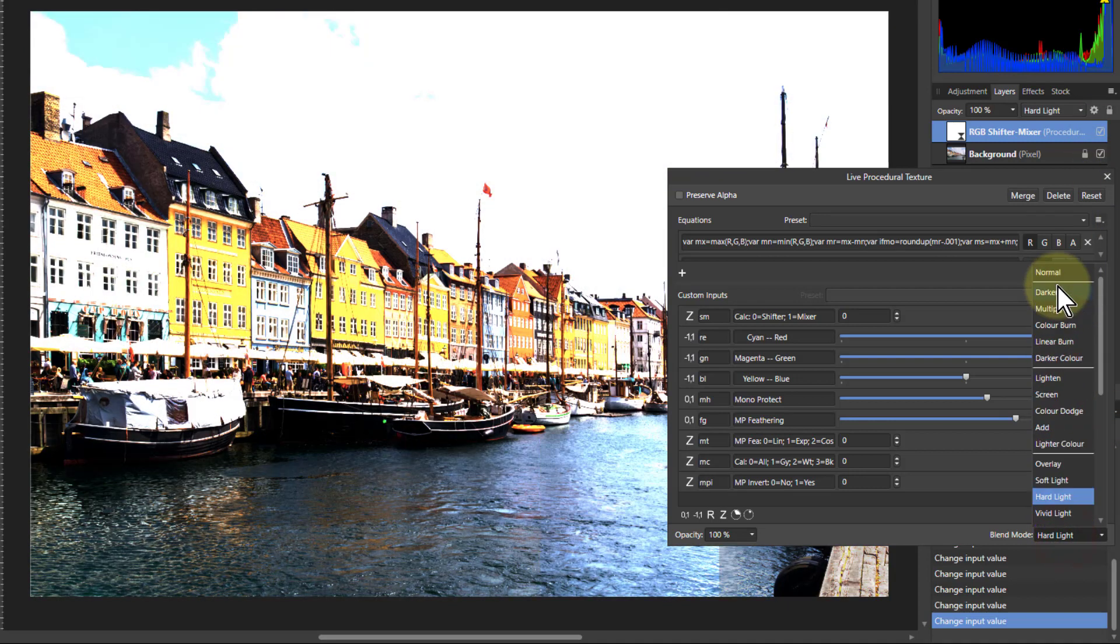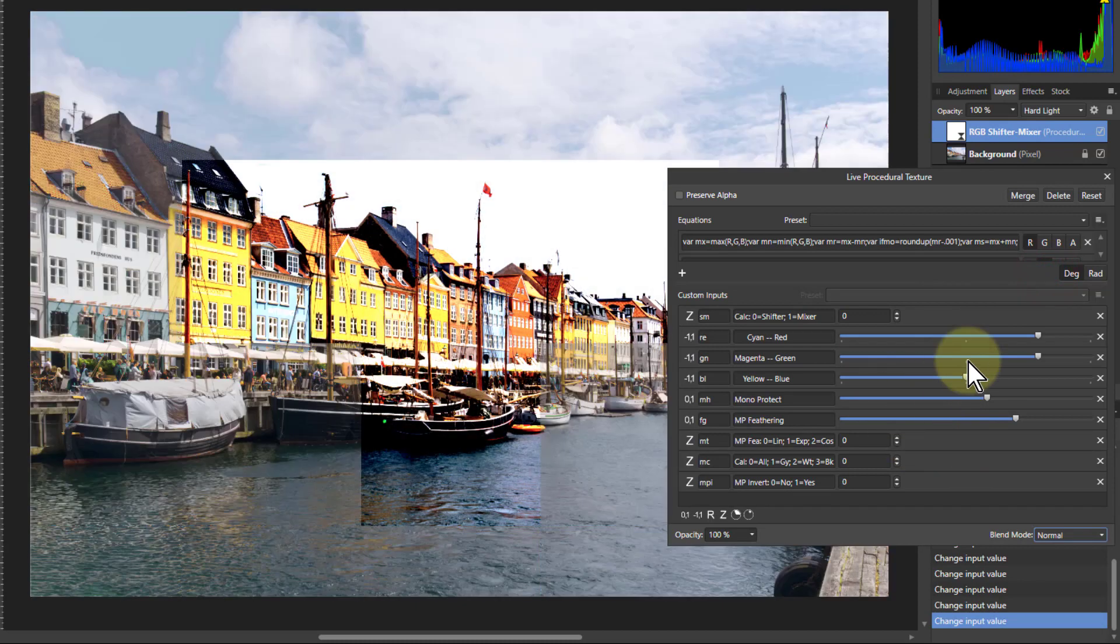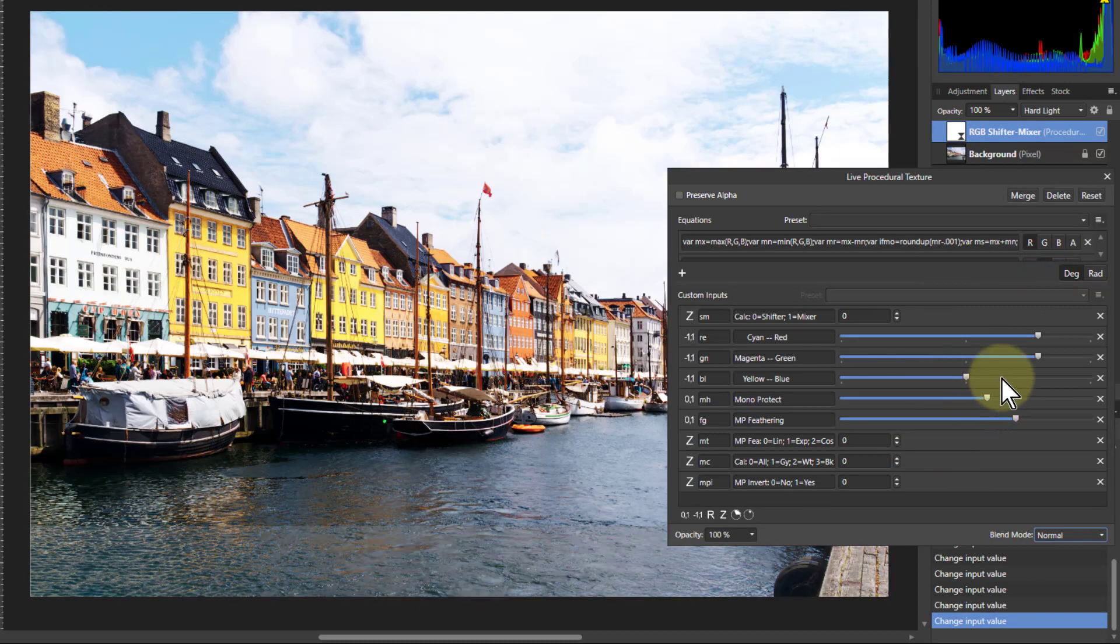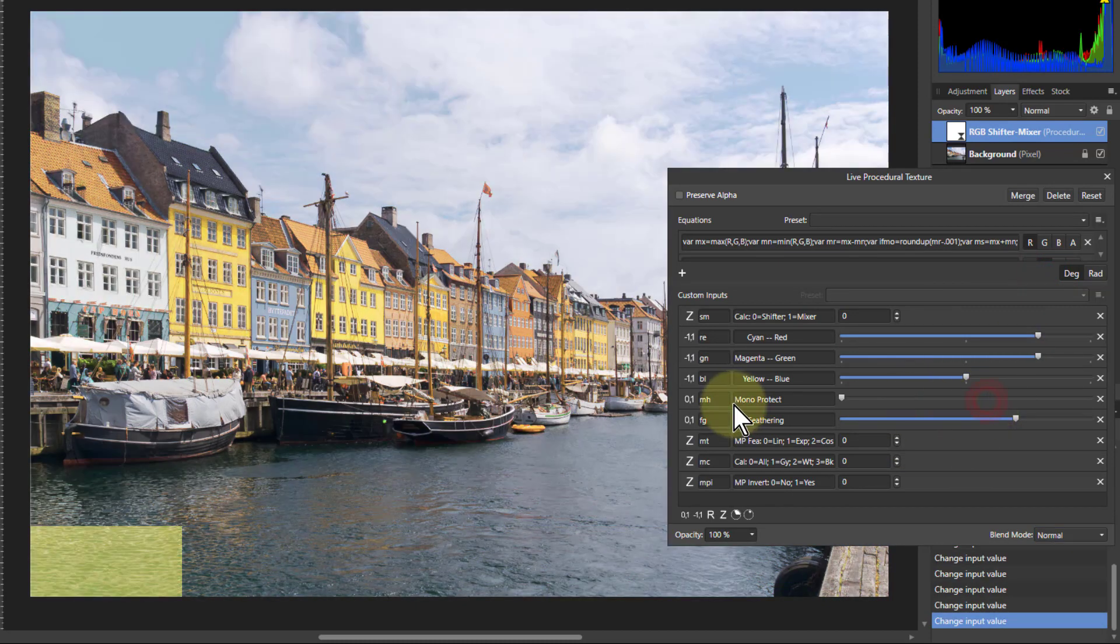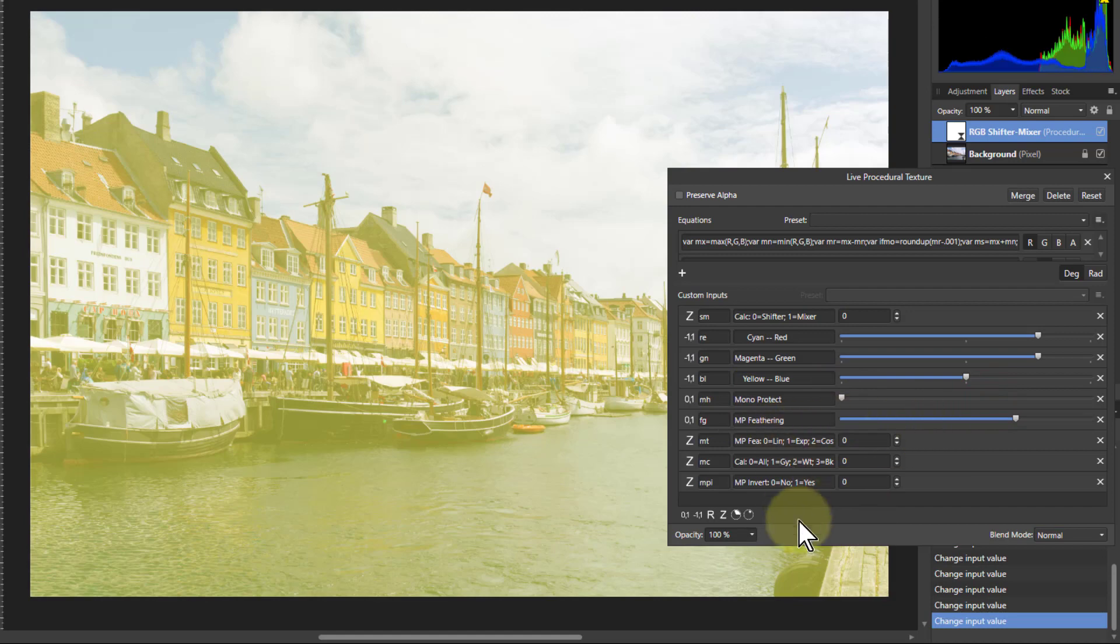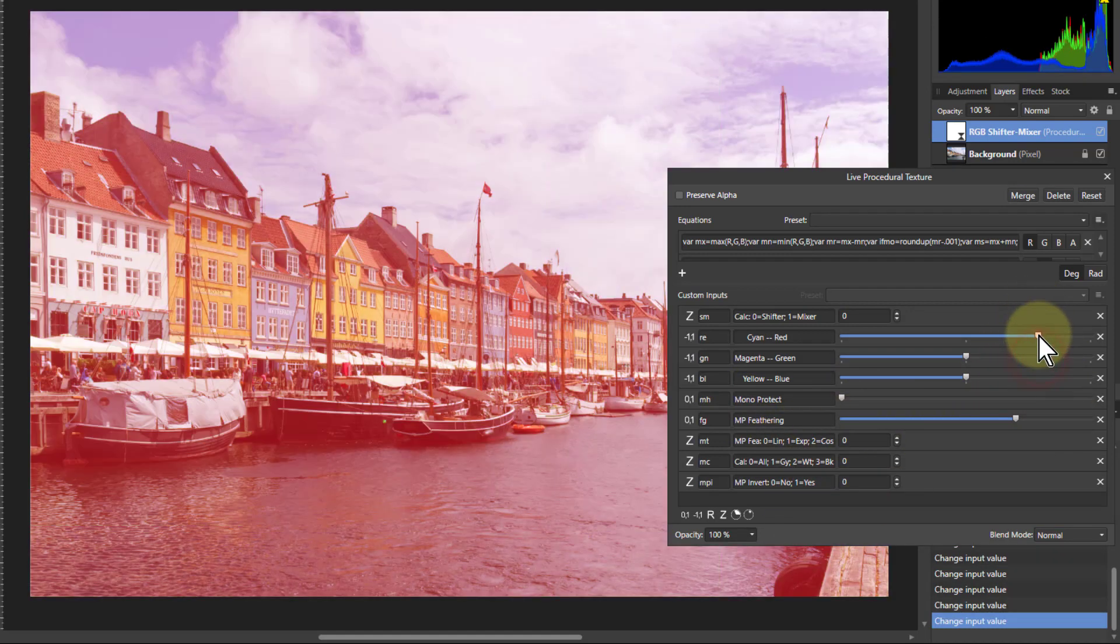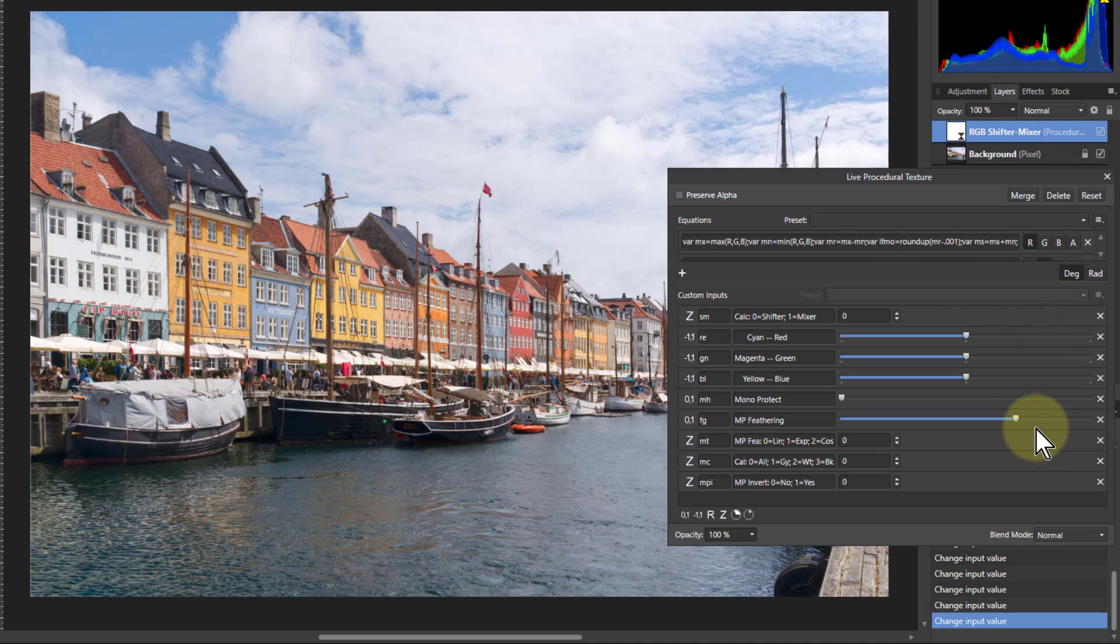Okay so let's turn that back to normal there and zero these things off. If the mono protect is zero by the way, nothing below it will have any effect at all.